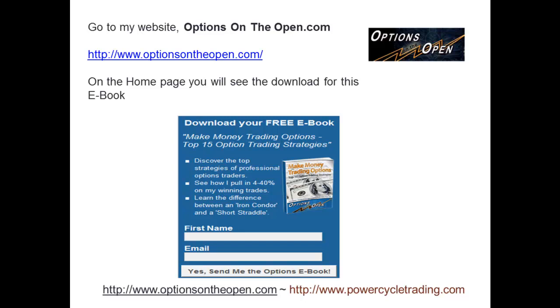Hi, this is Larry Gaines from Options on the Open. I hope you're enjoying your Memorial Day weekend. In this short video, I'm going to go over our Trades of the Week.